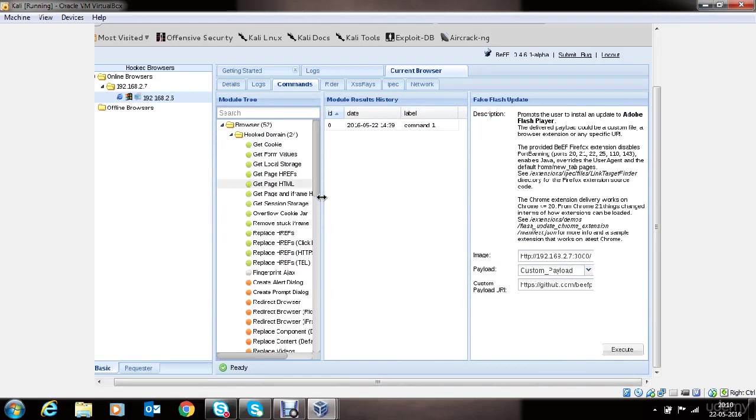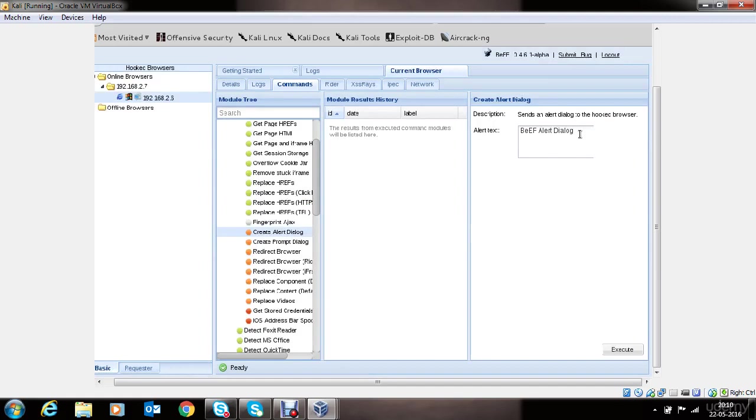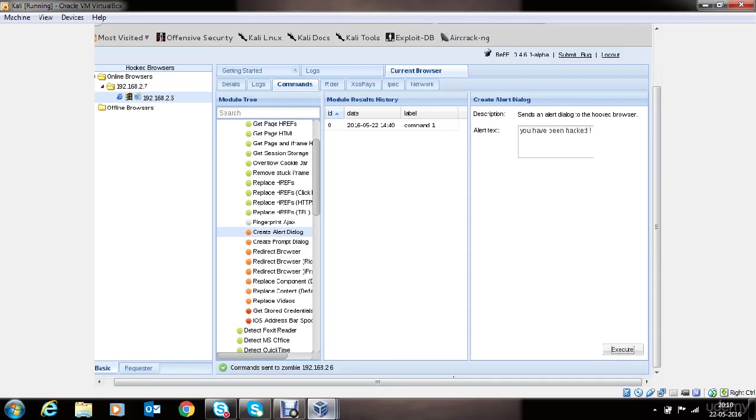I'll show you another interesting thing. You can create an alert dialog. If you want to scare your victim, you can type in a message. And the victim will see the warning on his webpage.